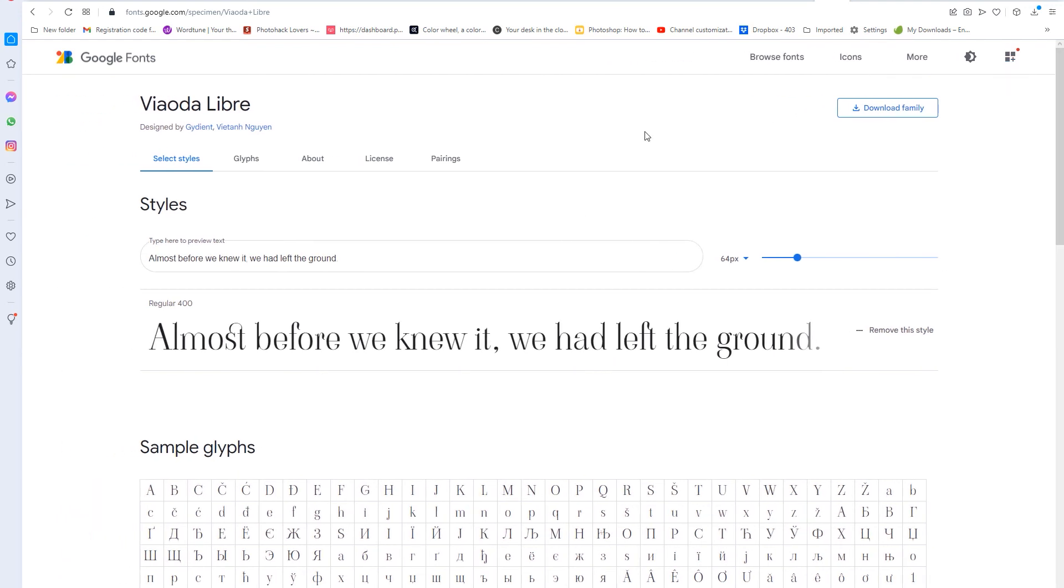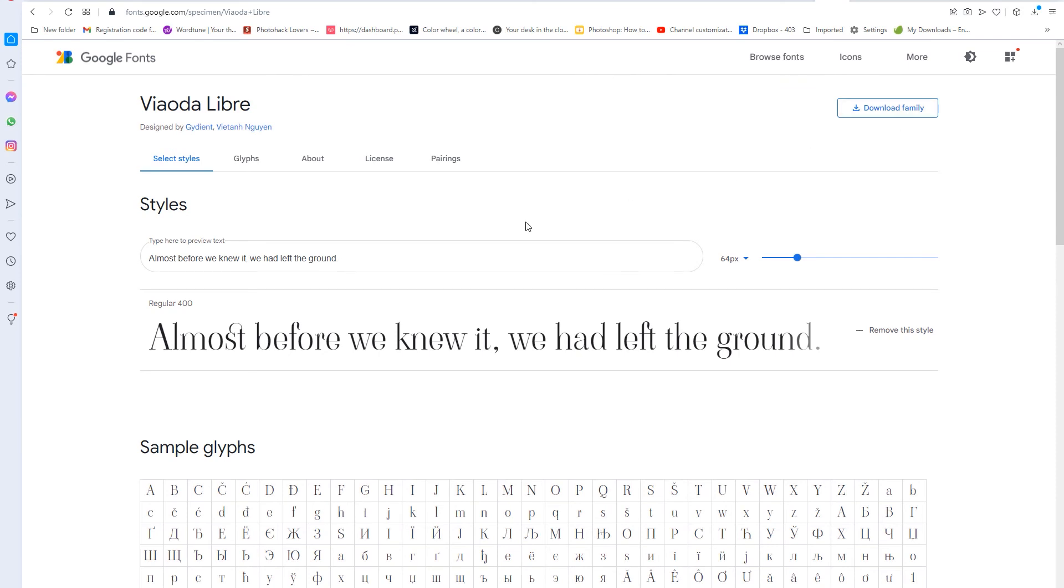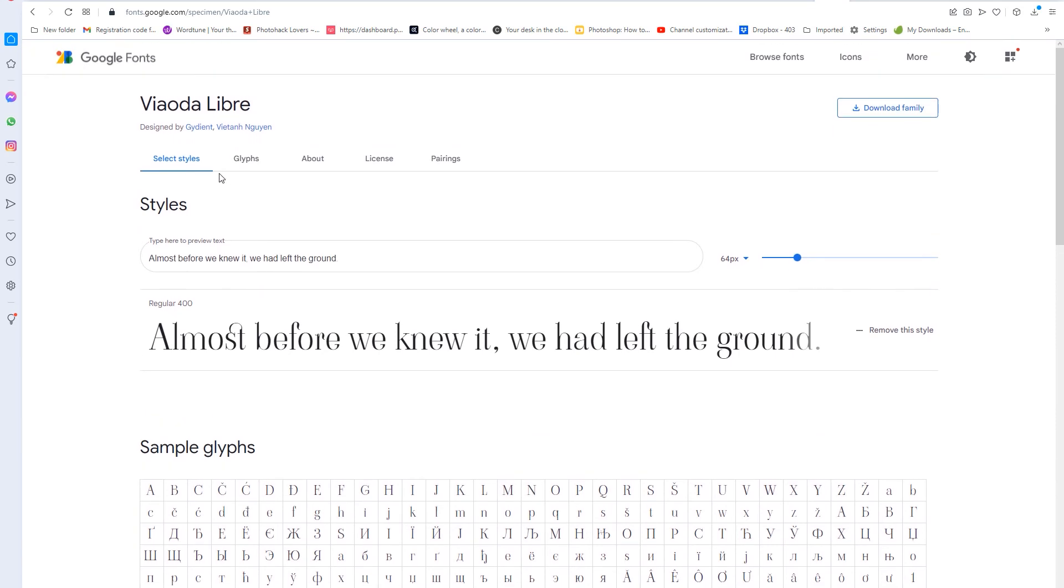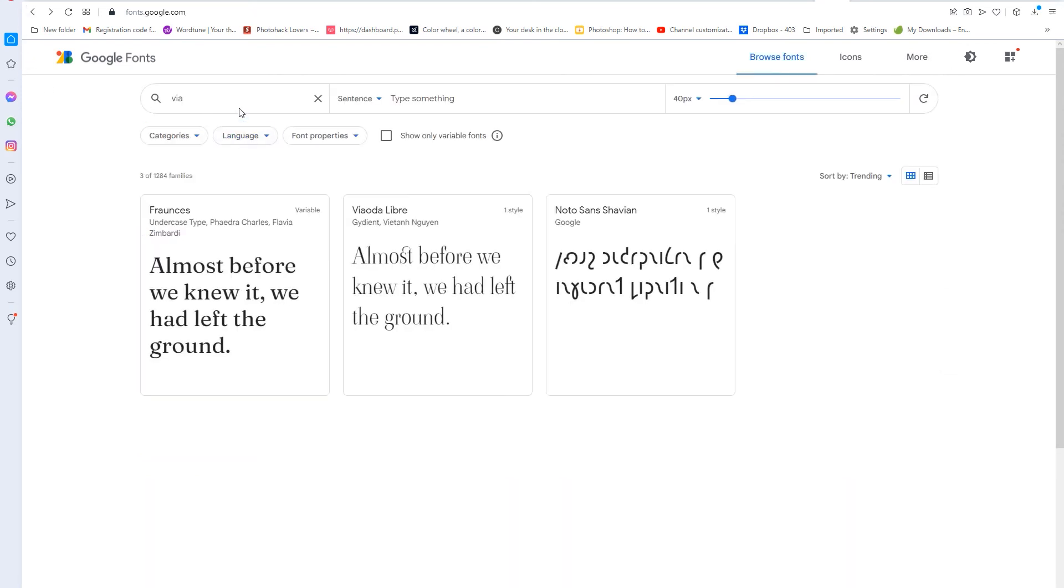So you can close that out, and if you want to look for more fonts, you can. Just go back, and I'm just going to go back here, and I just hit the back button, that's all I did.